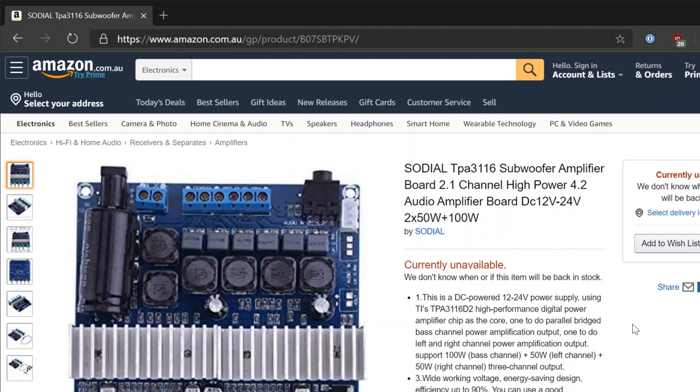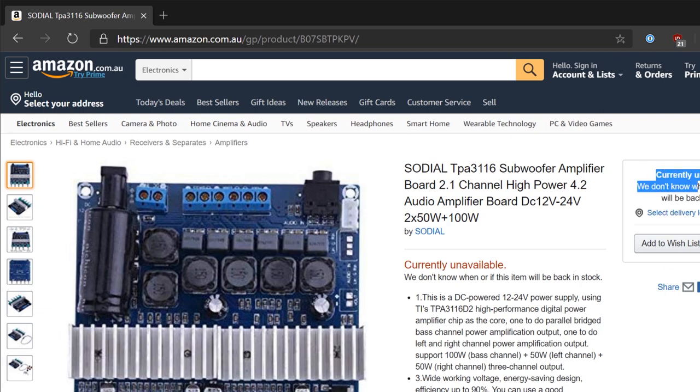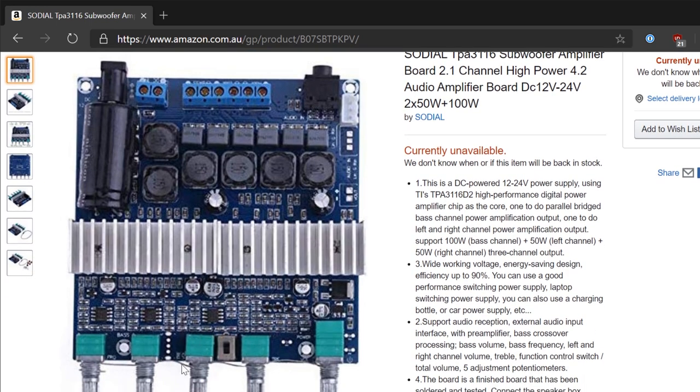I bought this 2.1 subwoofer amplifier off Amazon a little bit ago for a personal project I've been working on, and I didn't expect much. I think it was $33 delivered at the time. It's currently unavailable.